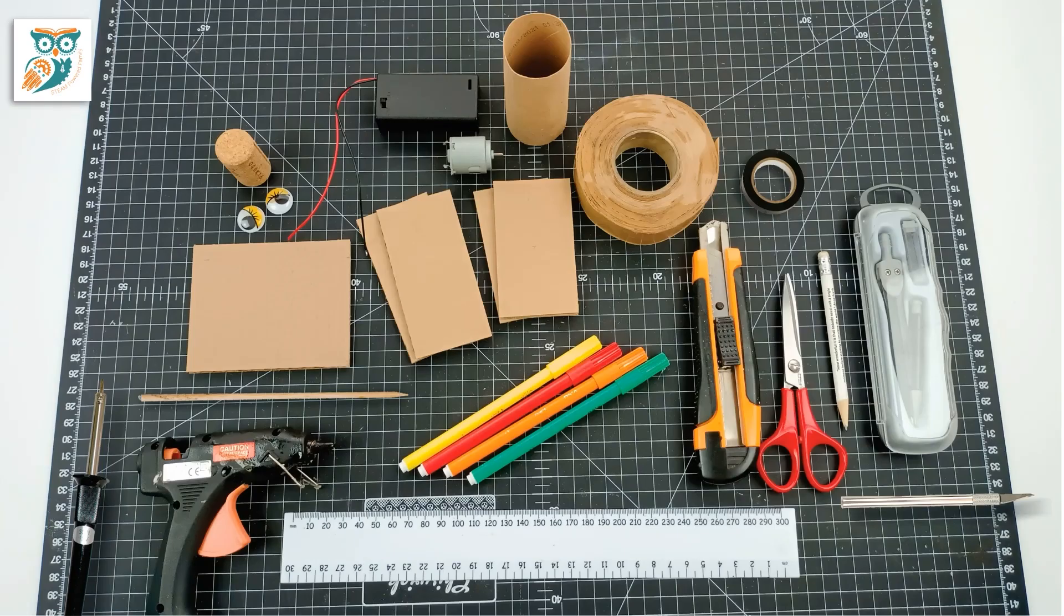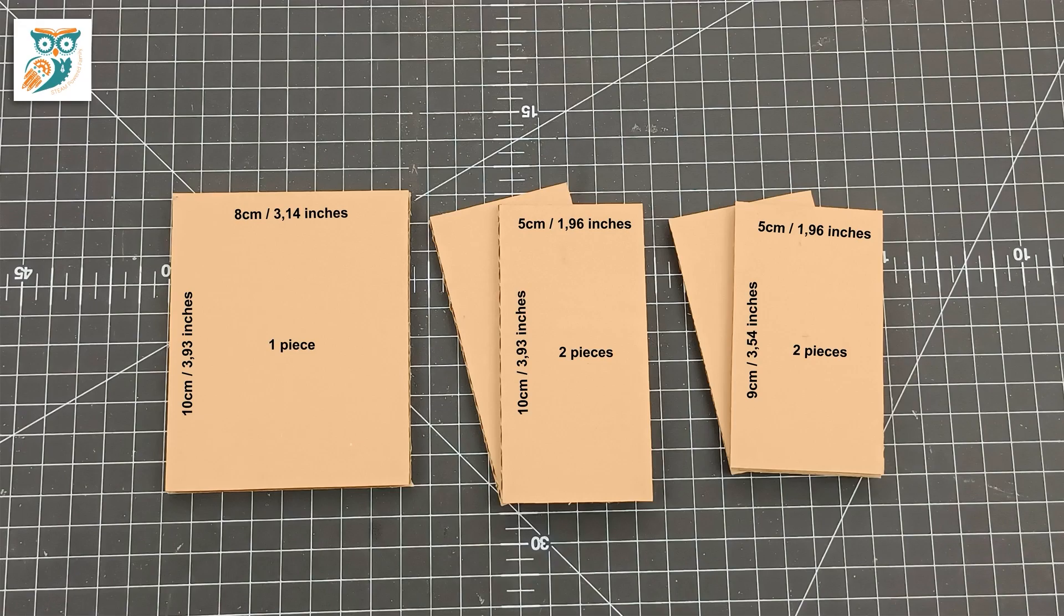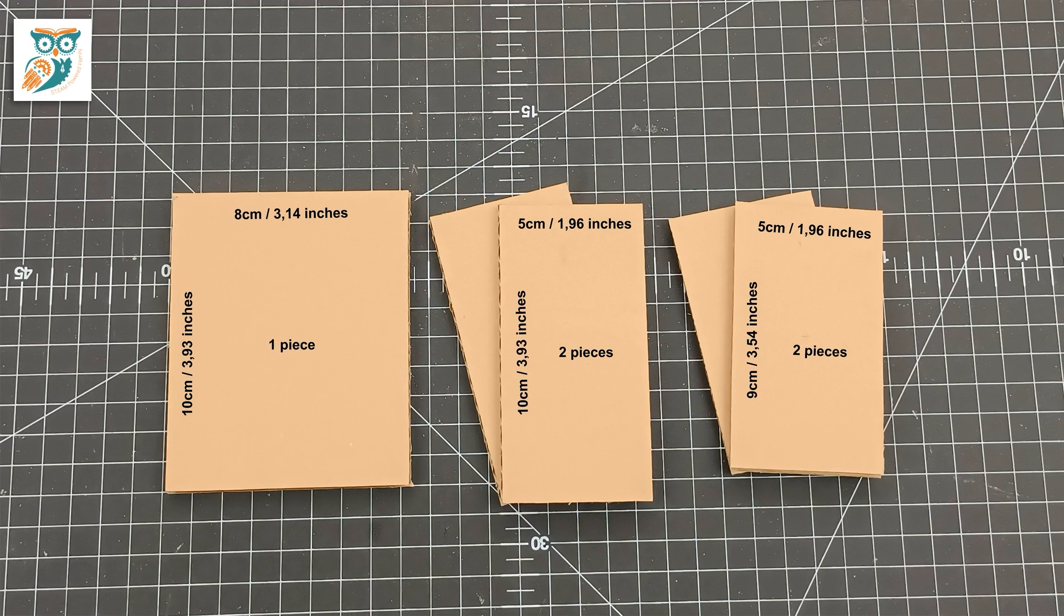Our first step is going to be to gather and prepare all of our supplies. You're going to need to cut out five pieces of cardboard: the first will be 10 centimeters by 8 centimeters, the second two will be 10 by 5 and the last one 9 by 5.